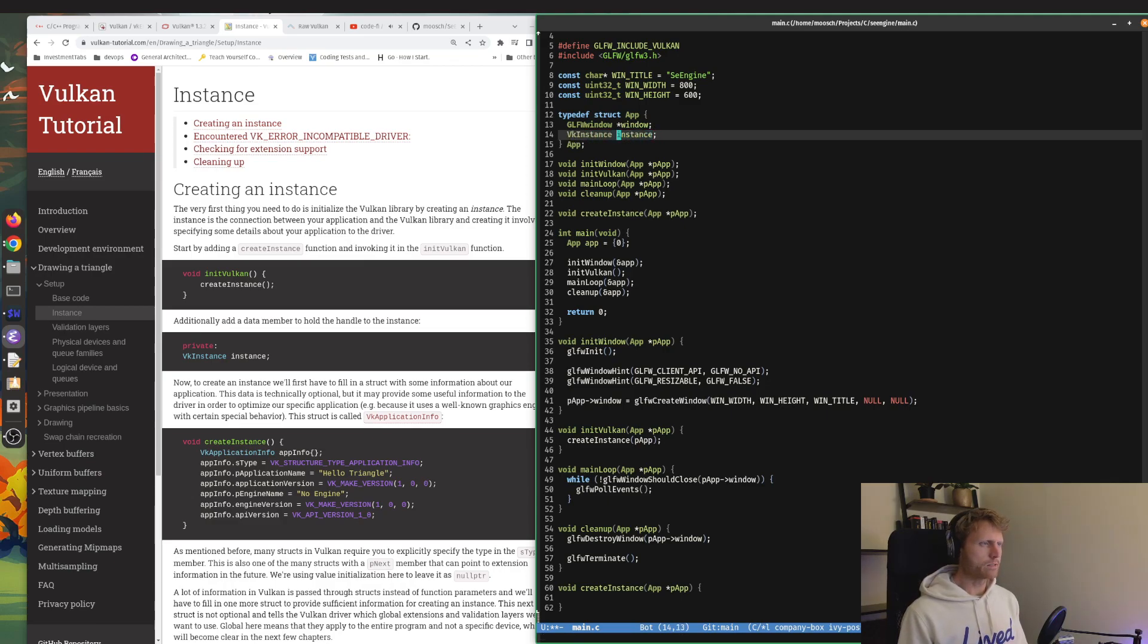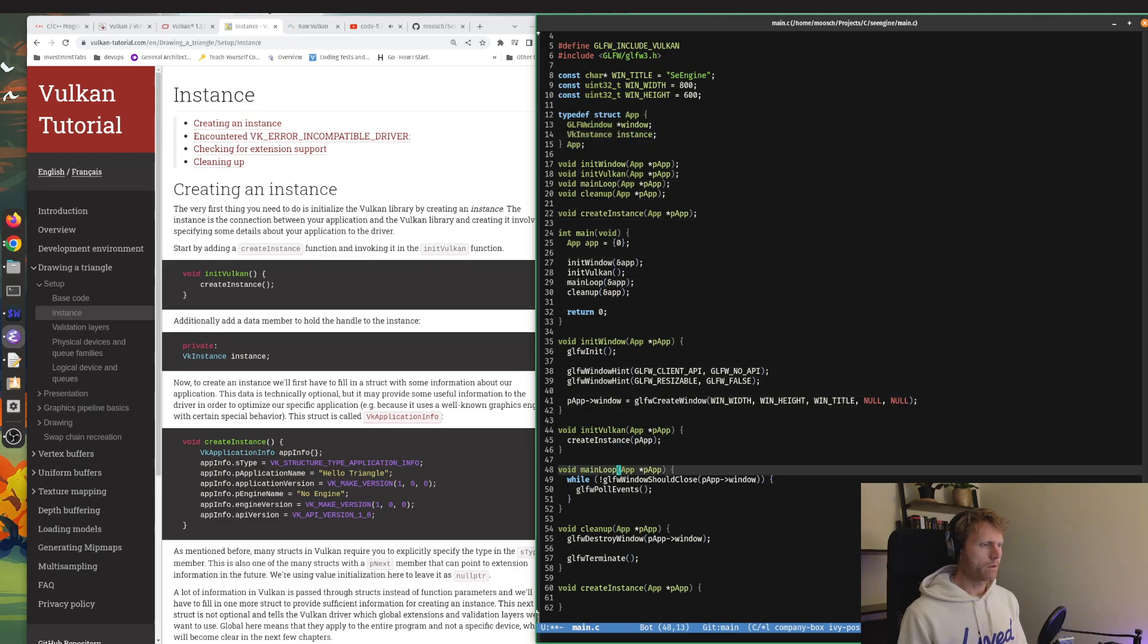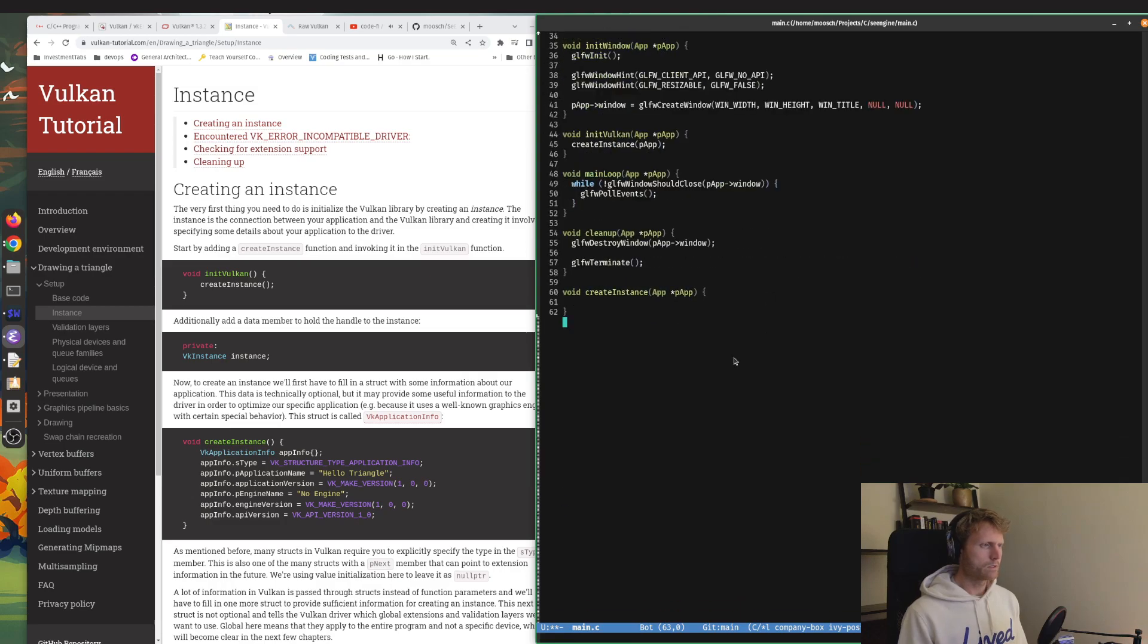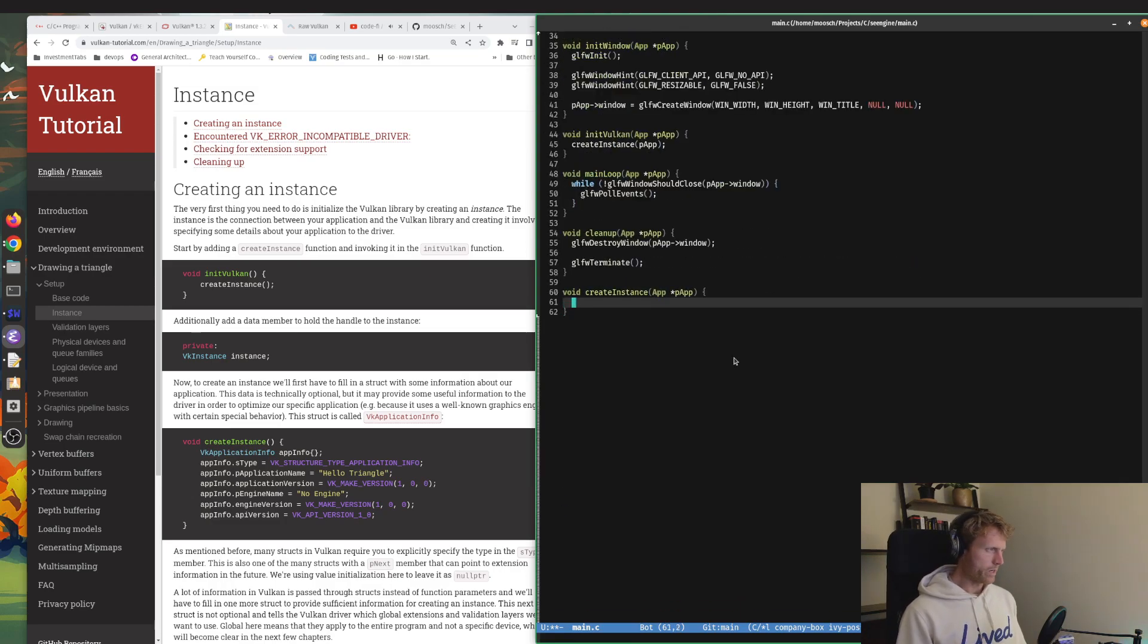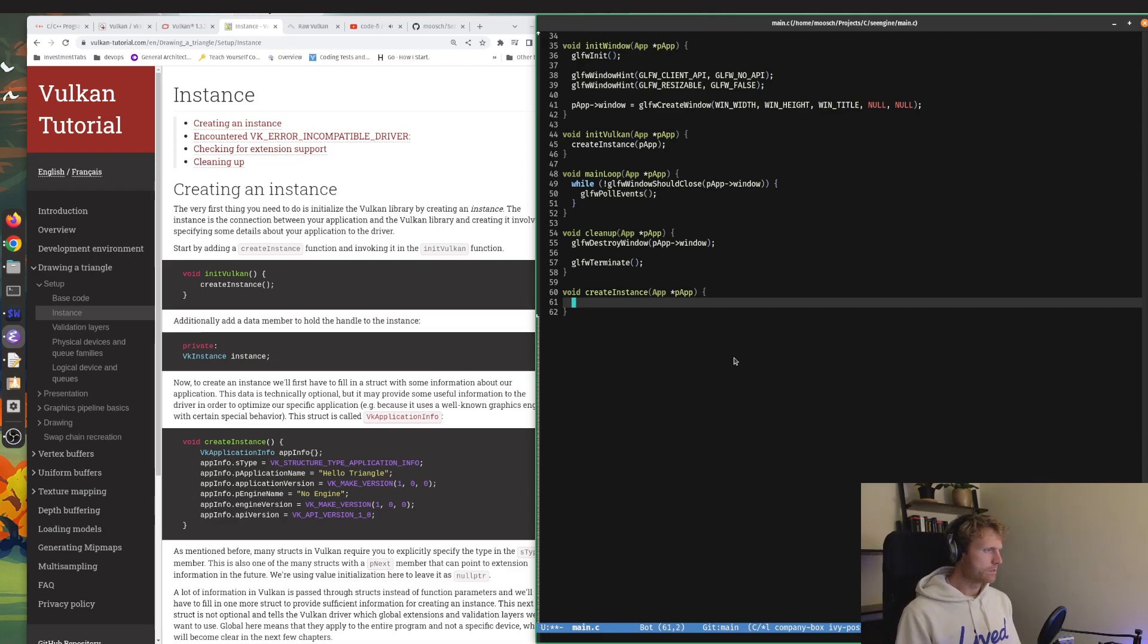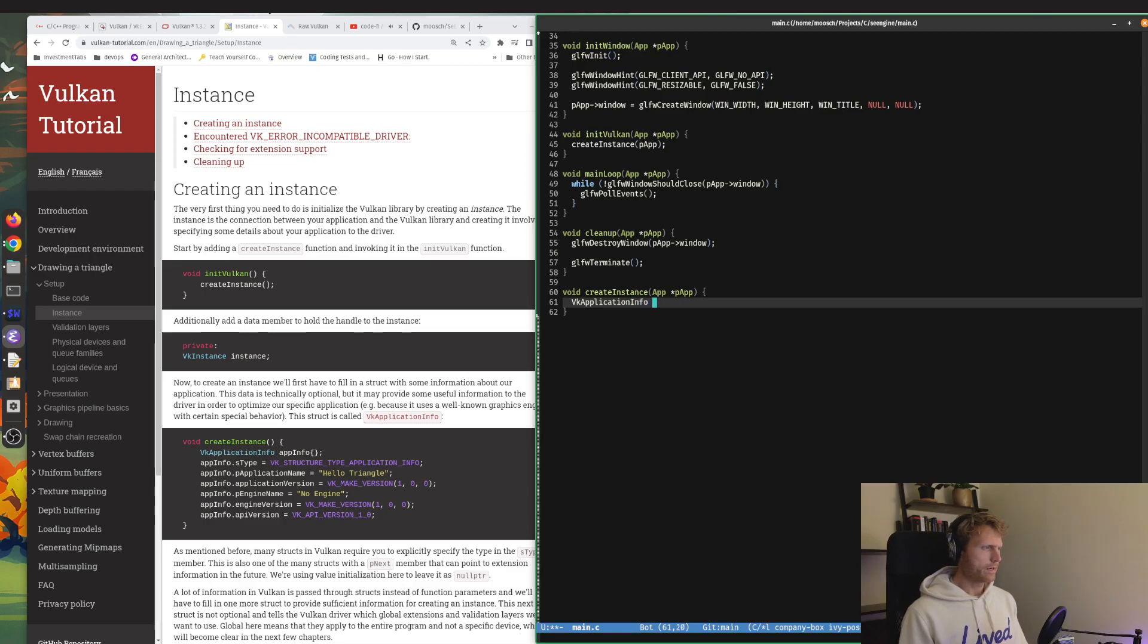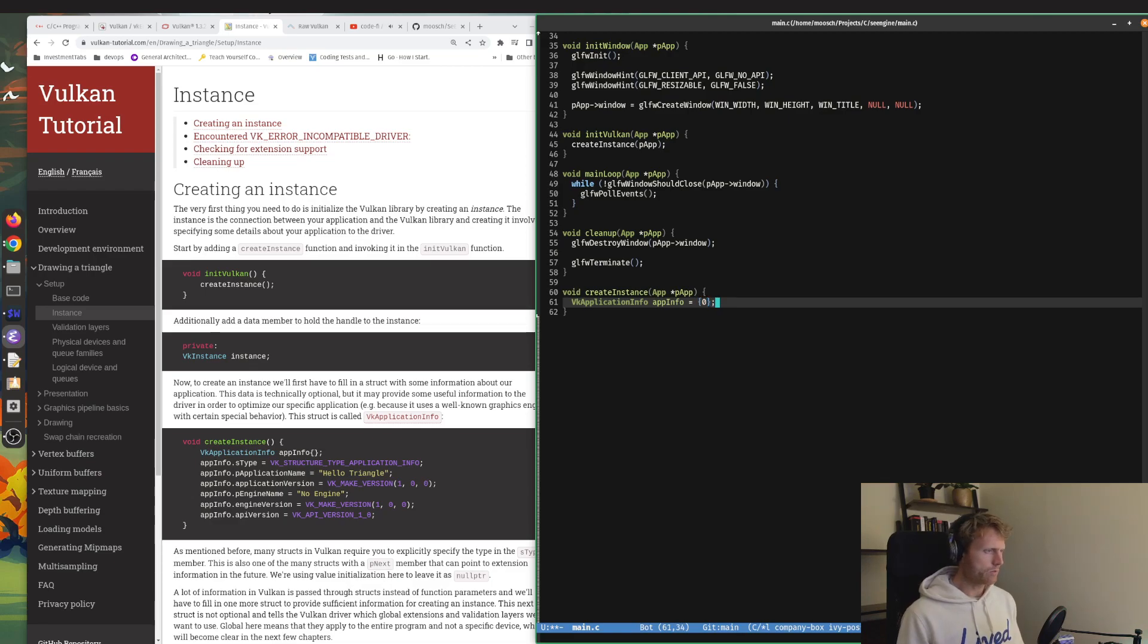That's going to be of type VK instance. I'm just going to call it instance and it is not a pointer, folks. It's not a pointer. In our create instance function, we are going to use that p app instance. So we initialize a struct of VK application info and we're going to call it app info, but we're going to just initialize it as an empty struct for now.